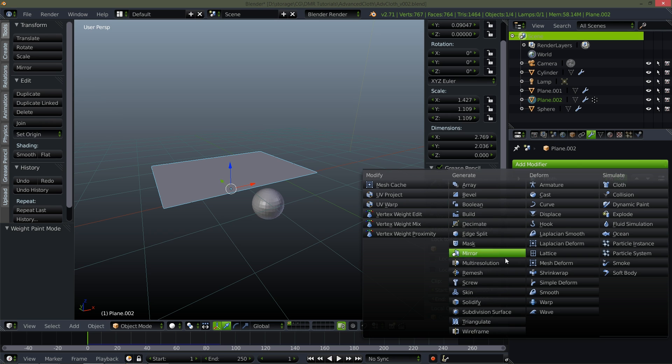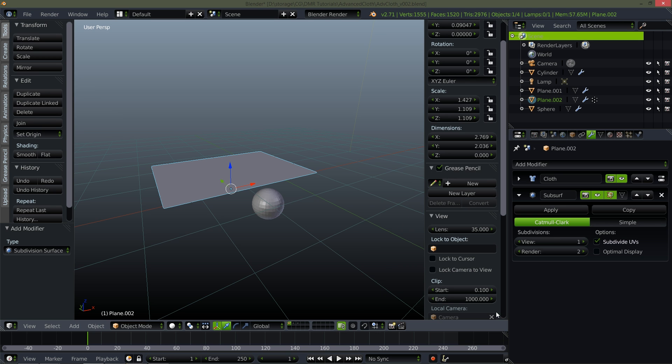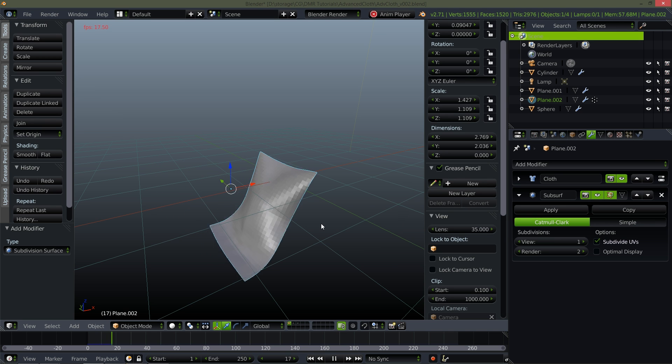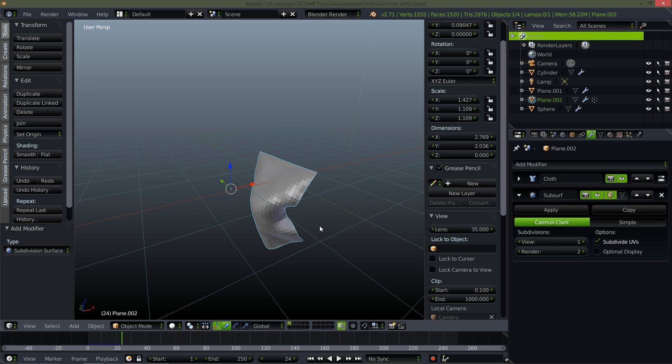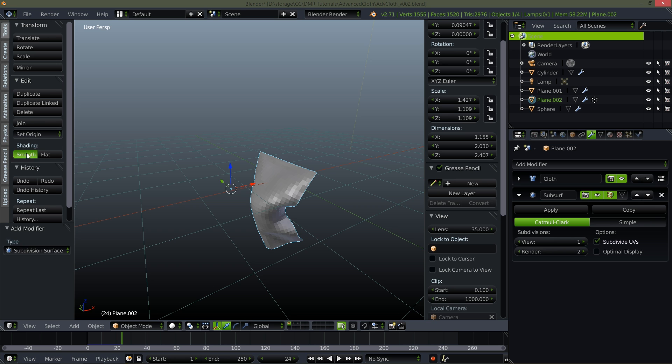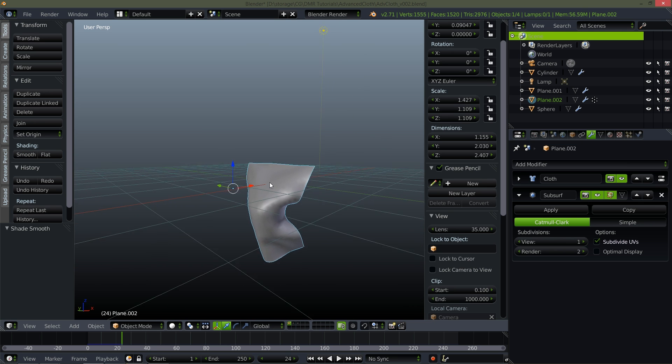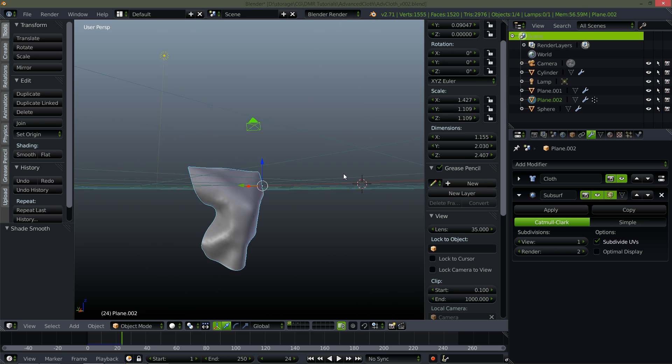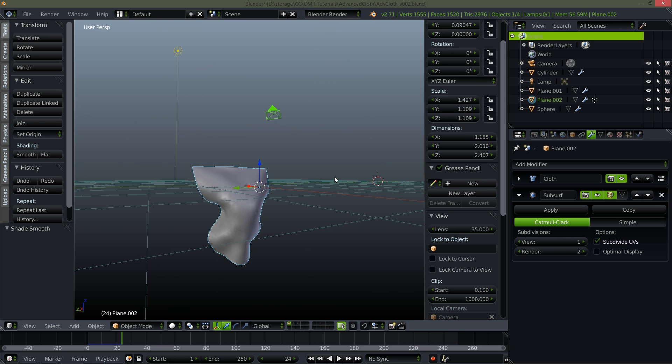So let's go here and let's add a subdivision surface. So now when it simulates it smooths out. Notice that the subsurface after the cloth so that's going to smooth out the simulation a little bit. Make it smooth. Now this is super pretty. Awesome.